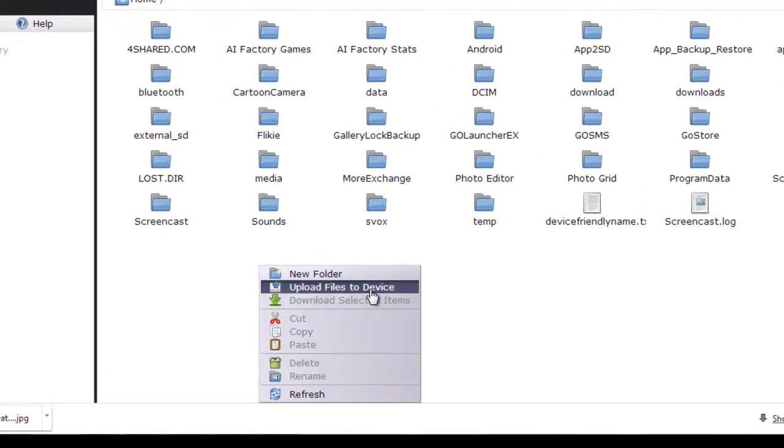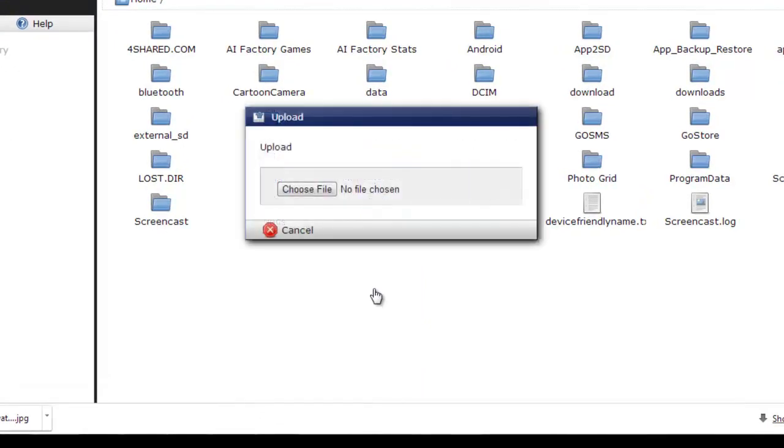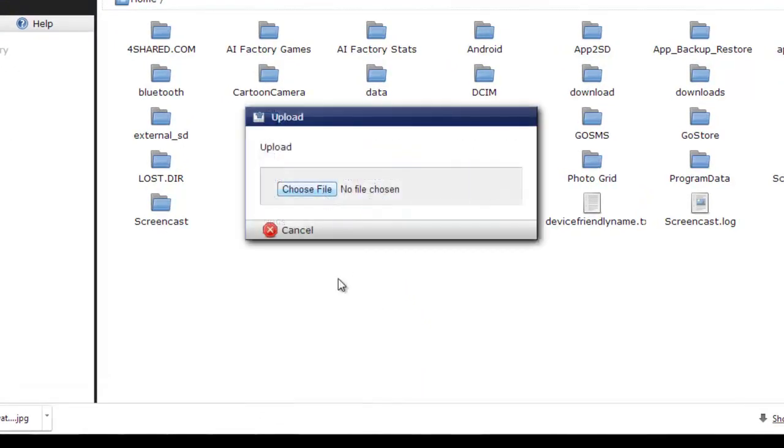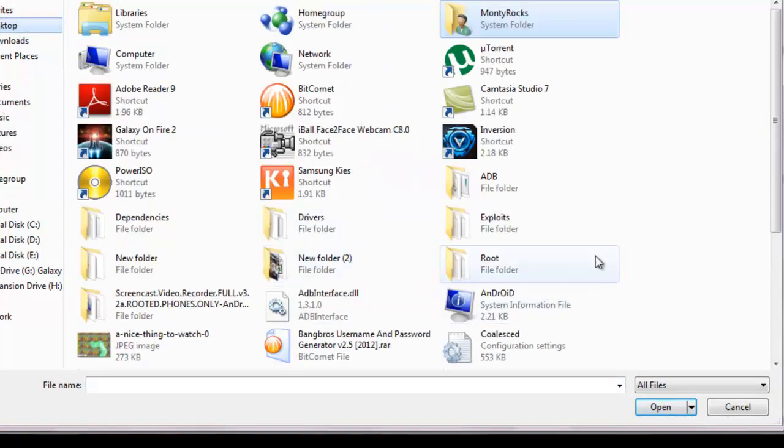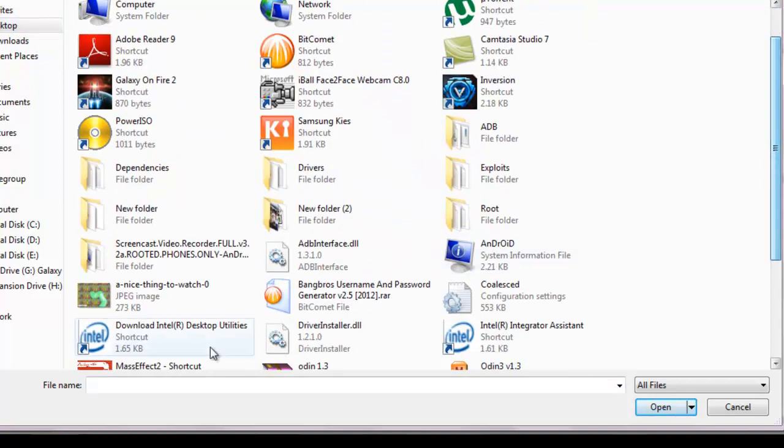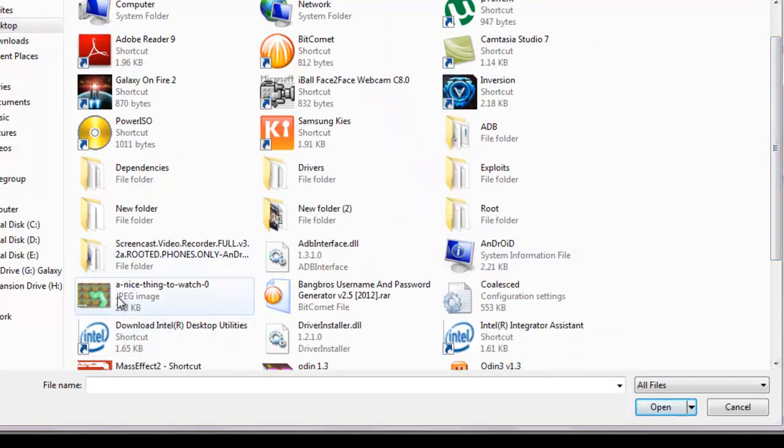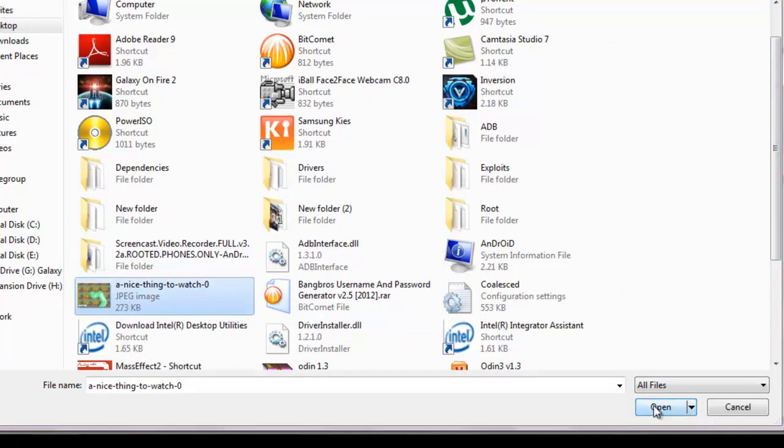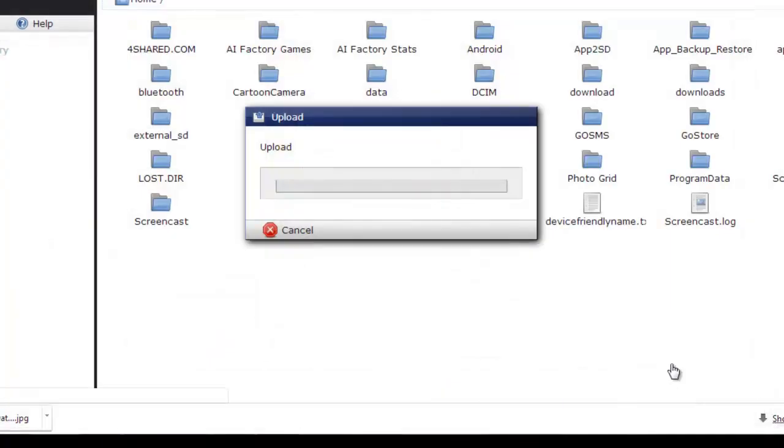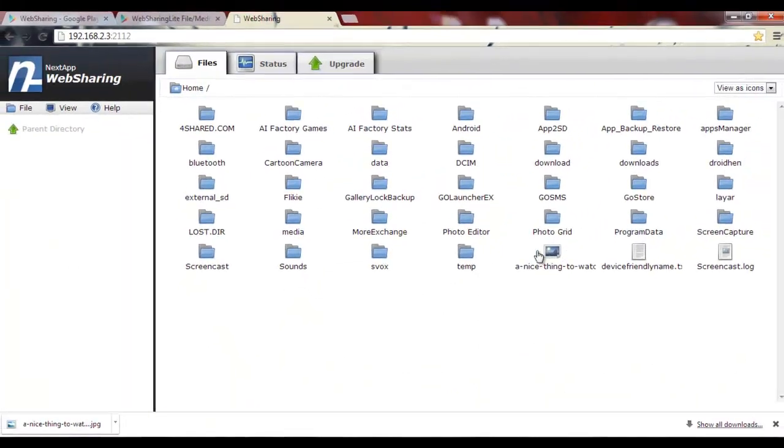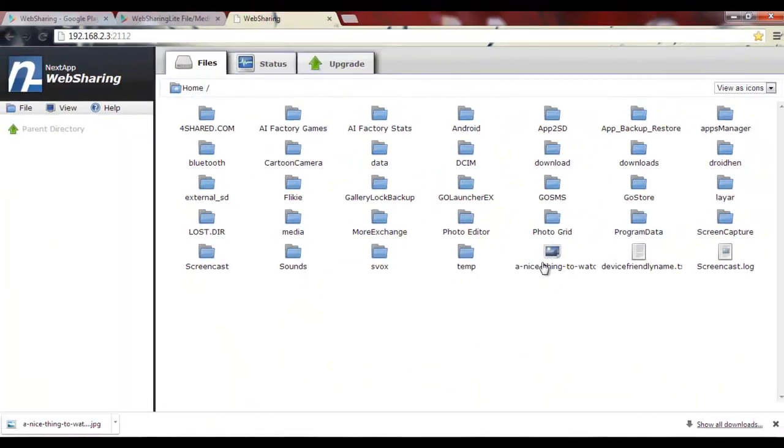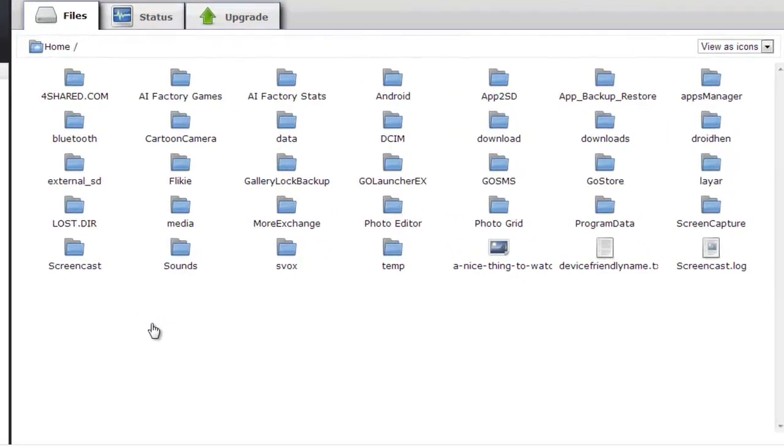I want to upload some files to the device. Just click here, choose any file that you want to upload. Let's say I want to upload this JPEG image. Here it is.